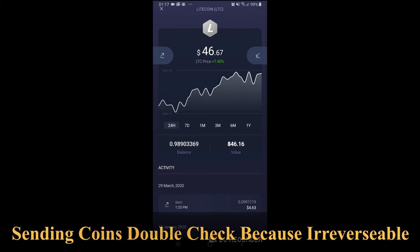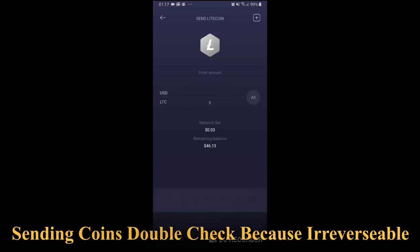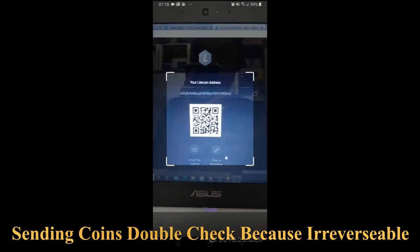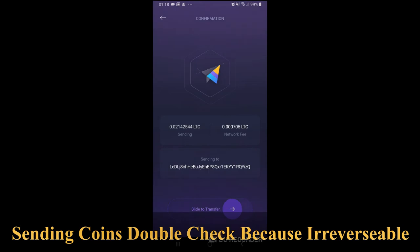Now let's proceed with sending to my desktop wallet. I have 0.9 Litecoin, around $46. I want to send — I'll write it in dollars — maybe one dollar worth of Litecoin, which is about 0.02 Litecoin. Then I can paste the Litecoin address or use the QR code scanner. The QR code is just a representation of the address. Then I press Next and slide the button to confirm sending.